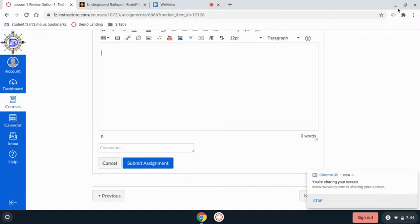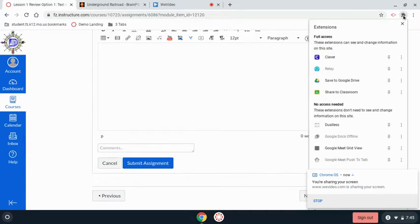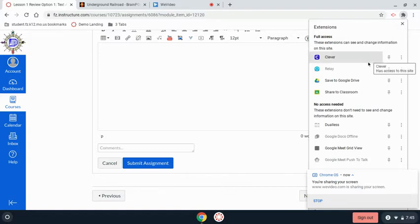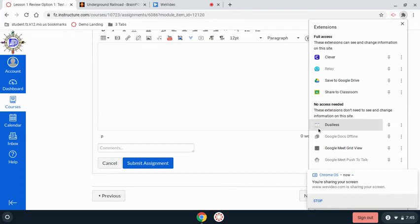If you go to your little puzzle piece icon, it's going to load all of the extensions that have been pushed to you as a student. One of those is Dualist. It looks like a rectangle that has been broken.